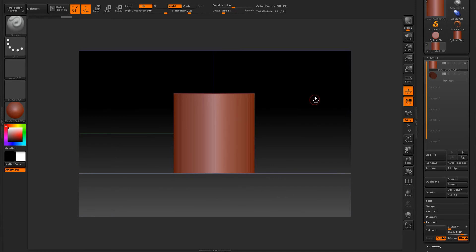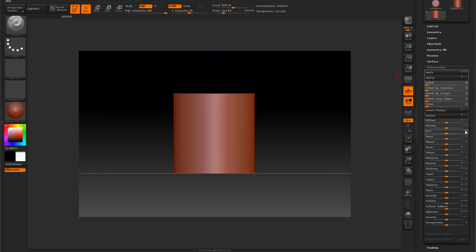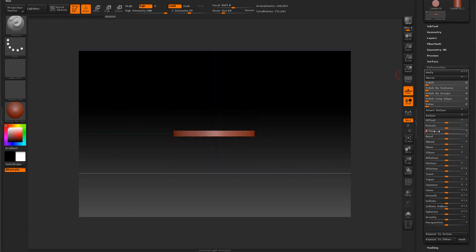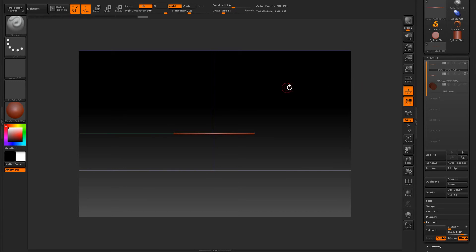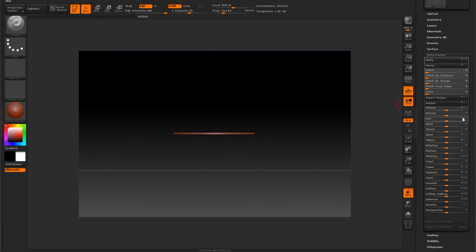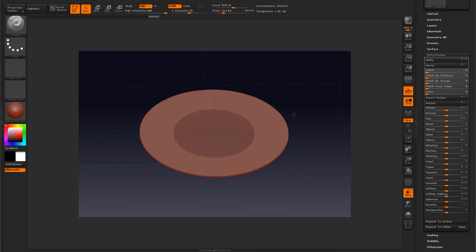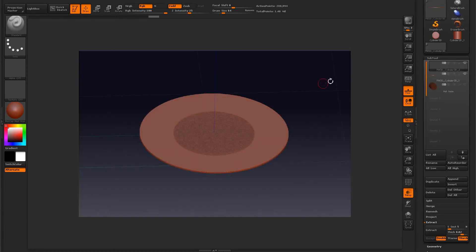Next we're going to create the brim of the hat. We need to take the cylinder and squash it down a little bit, so we go to the deformation tab and decrease it in the Z axis to get a nice flat disk. This is going to be the brim of the hat. We go to the subtool menu, duplicate it, and turn on transparency so we can see what we're doing. We take that duplicate geometry and size it up on the X and Y axis — a little bit bigger than our smaller disk.